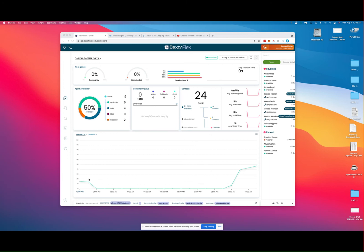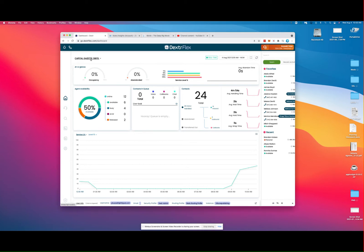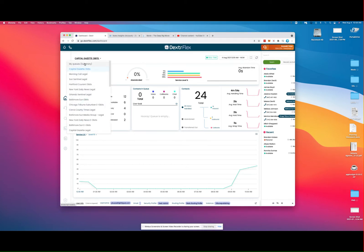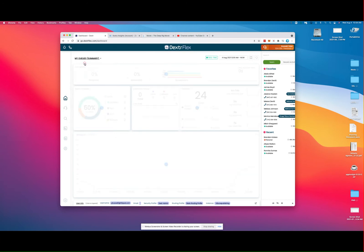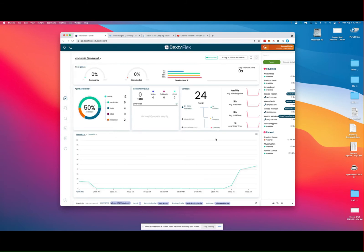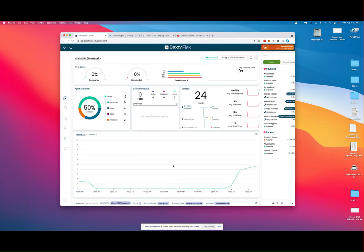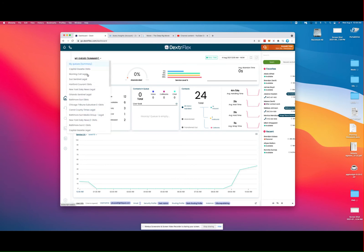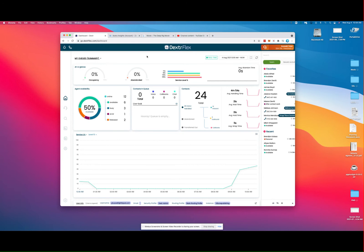Dexter Flex provides real-time metrics for your entire call center. If you are an agent, you may only see the queues that you are a member of, but as a supervisor, you have the ability to see the status of the entire call center as well as drill down on any particular customer service group.